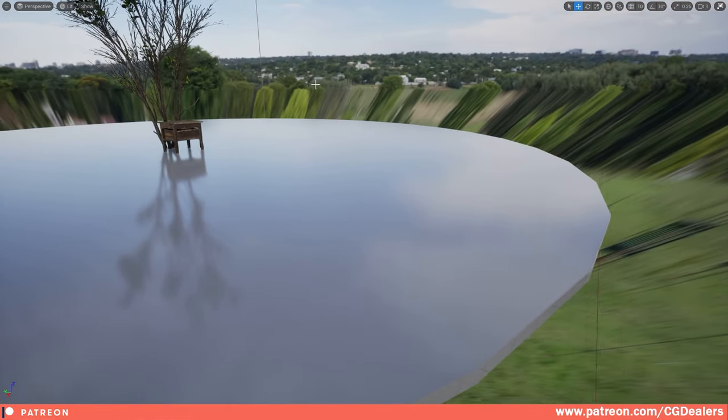Static baked lighting offers the best performance and is ideal for mobile games. To bake, switch your light to Static, then go to Build > Build Lighting Only. Note: in UE5 with Lumen enabled, baked lighting won't work. You need to go to Project Settings > Rendering and set Dynamic Global Illumination to None and also disable Lumen for Reflections before baking.